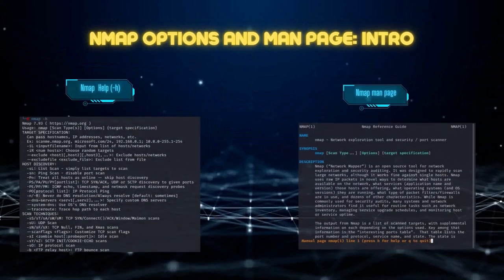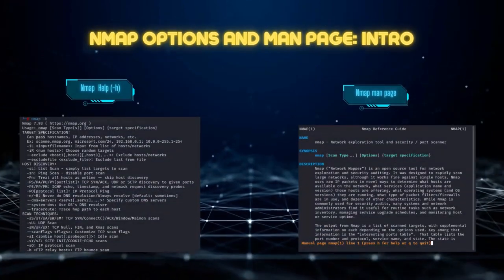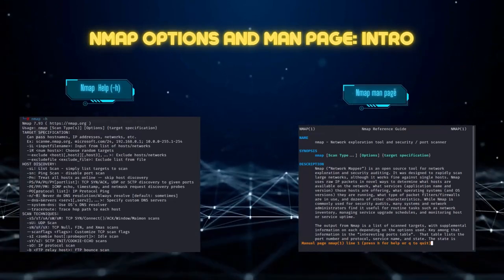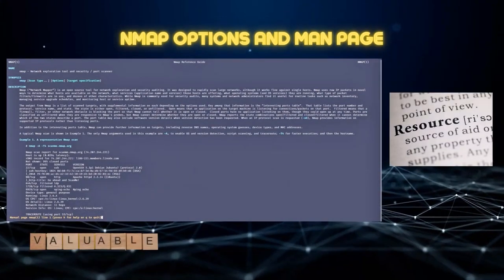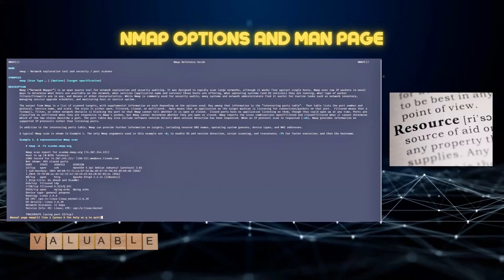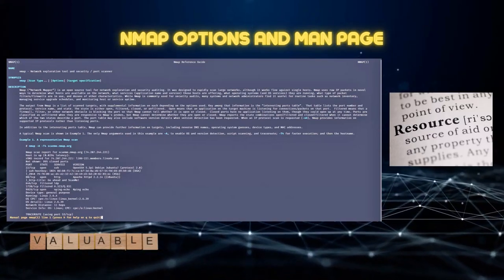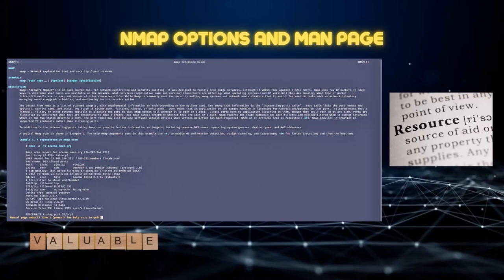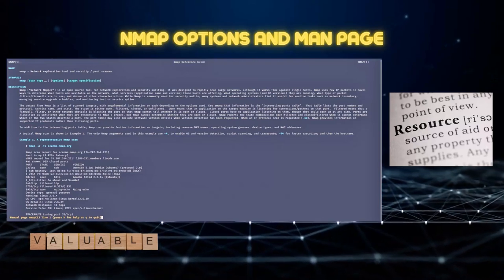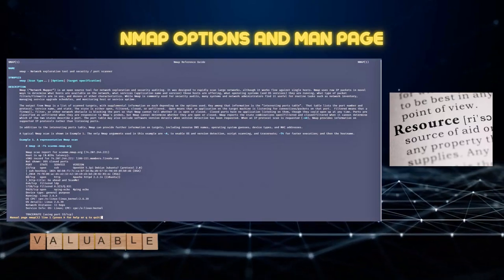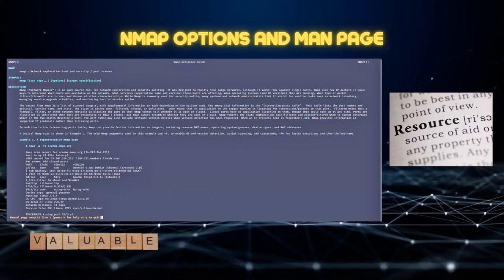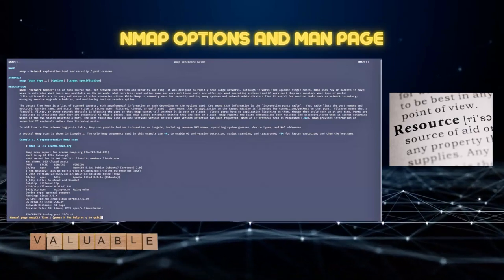Now that we have covered the Nmap installation process, let's go over the man page, or manual page, for Nmap. I will also look at the -h or help option and cover some Nmap flags. The Nmap man page is an invaluable resource containing comprehensive documentation on command line switches, options, and arguments, as well as scanning and detection techniques, output formats, and usage examples. To access it, simply type 'man nmap' into your command line or terminal window.